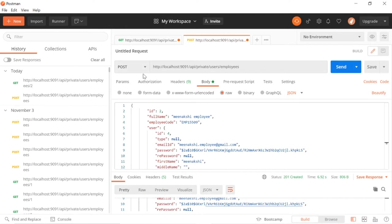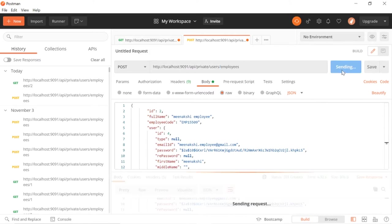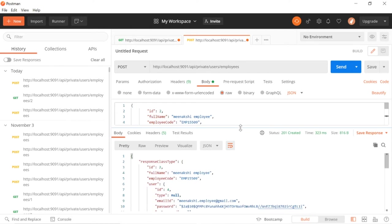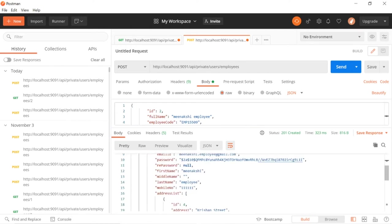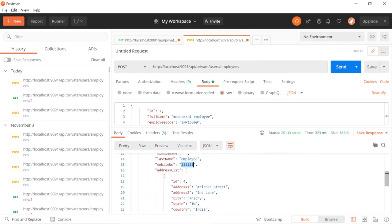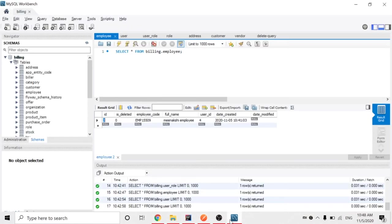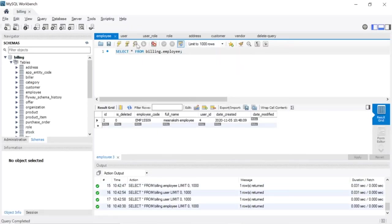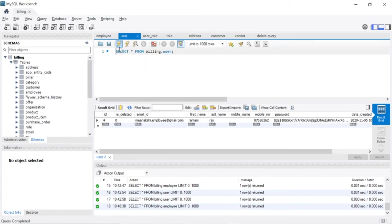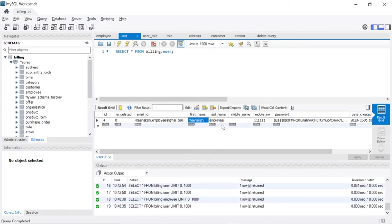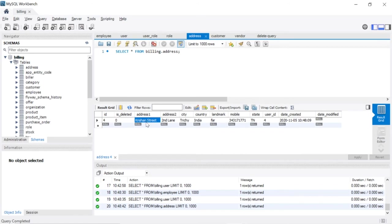Make sure that your request method is POST and your URL is employees. Here it's updated - it comes with the updated value. First name changed from Ramani to Minakshi, last name changed from Raj to Employees, mobile number changed to 1111, address changed to Krishna and second level. Let's check the database now. First name is Minakshi, last name is Employee, mobile number 111, address Krishna Street second level - update is also working fine.